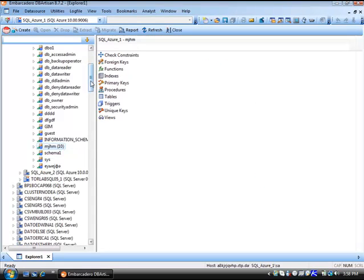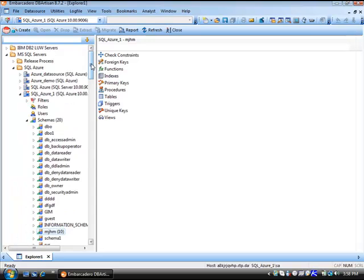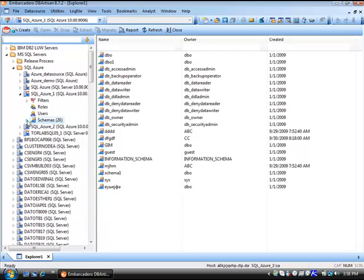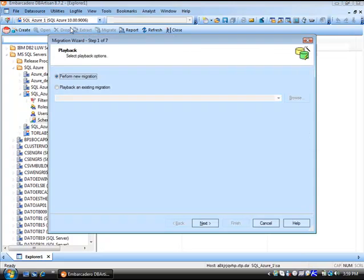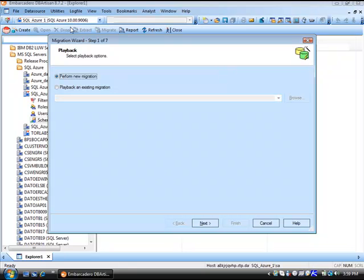As I mentioned earlier, DB Artisan is cross-platform. One of the nice features of DB Artisan is its ability to migrate schemas. Let's look in the utilities, the schema migration. As you're moving databases and schemas from different platforms up to the cloud, with DB Artisan it's really a wizard-driven point-and-click approach. We can take the schemas from not only a SQL server data source, but also from a cross-platform approach as you continue to move different platforms up to a SQL Azure data source. Let's press next.